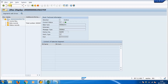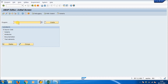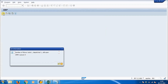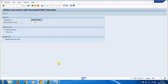The program to execute is RBDMOIND. Run transaction SE38 and open that program. Give the program name RBDMOIND and press F8 or click Execute. Execute it again if needed. The dispatch is complete — the data has been sent to the other client.